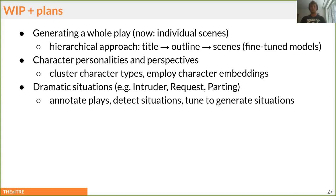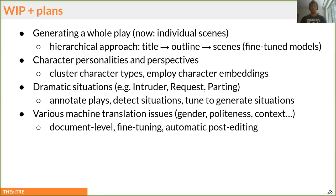There are things called dramatic situations where actors view the script as a series of situations rather than just dialogues — for example, a situation called 'intruder' involves one uninvited person entering the scene. We're annotating plays with this information to detect situations in unlabeled data. Machine translation issues also arise, as English and Czech treat gender and politeness differently — Czech requires specific syntactic rules for politeness that are missing in English.